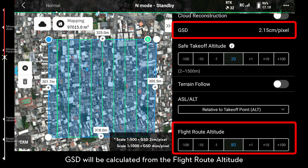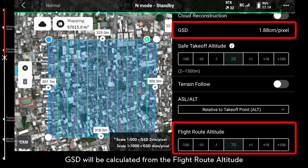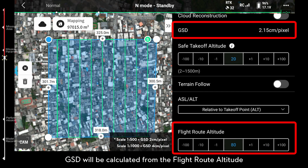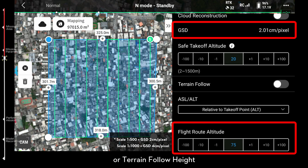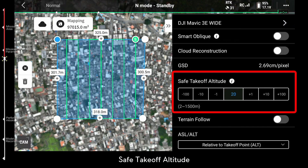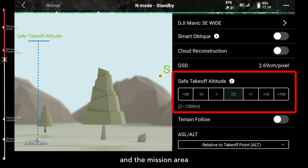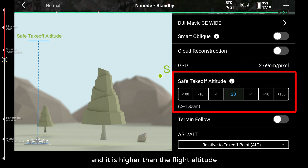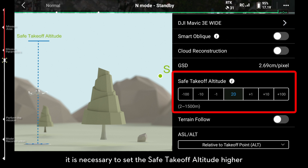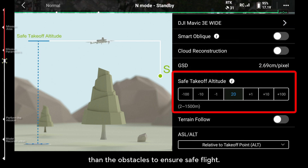GSD will be calculated from the flight route altitude or terrain follow height. If there are obstacles between the takeoff point and the mission area and they are higher than the flight altitude, it's necessary to set the Safe Takeoff Altitude higher than the obstacles to ensure safe flight.